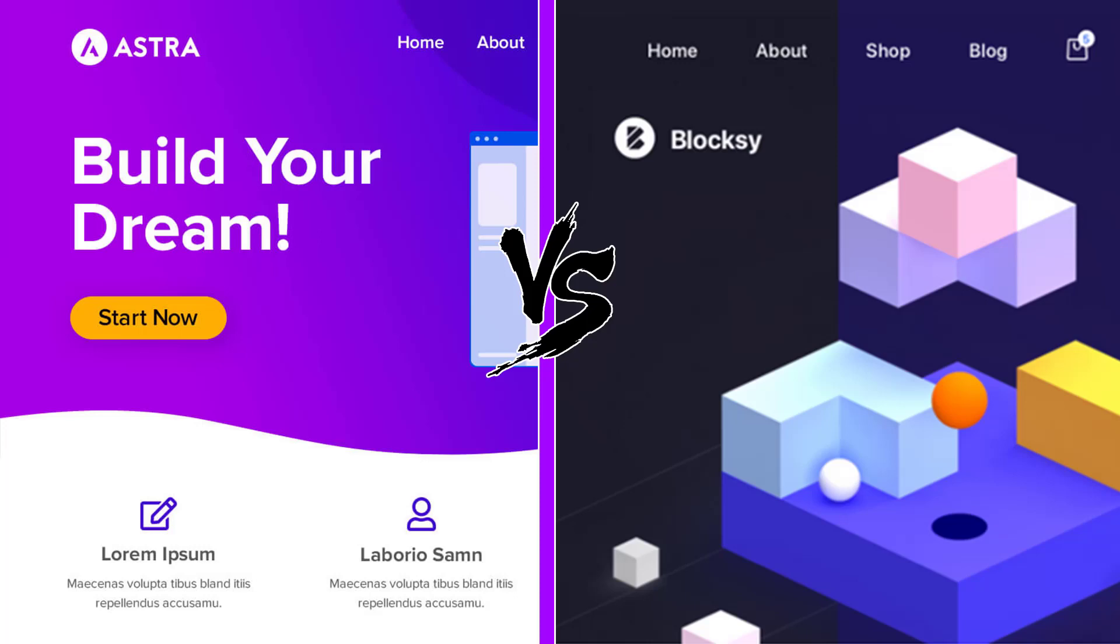Let's compare the Astra theme with the Bloxy theme. These themes are extremely high-rated and great to build web shops.